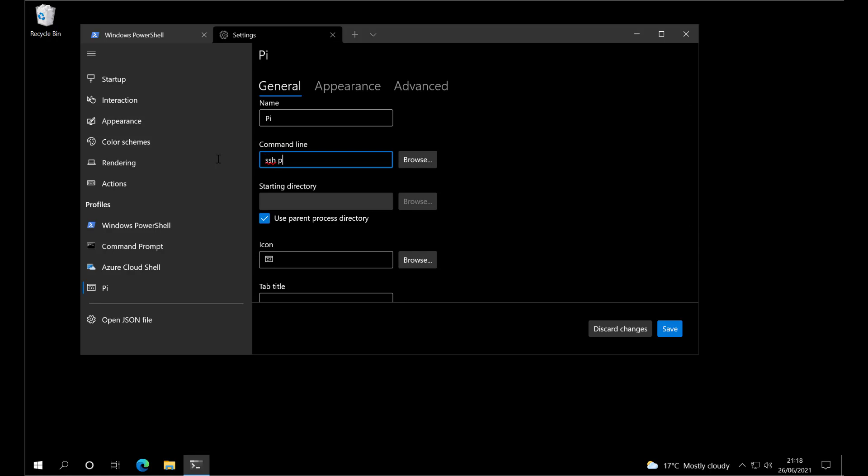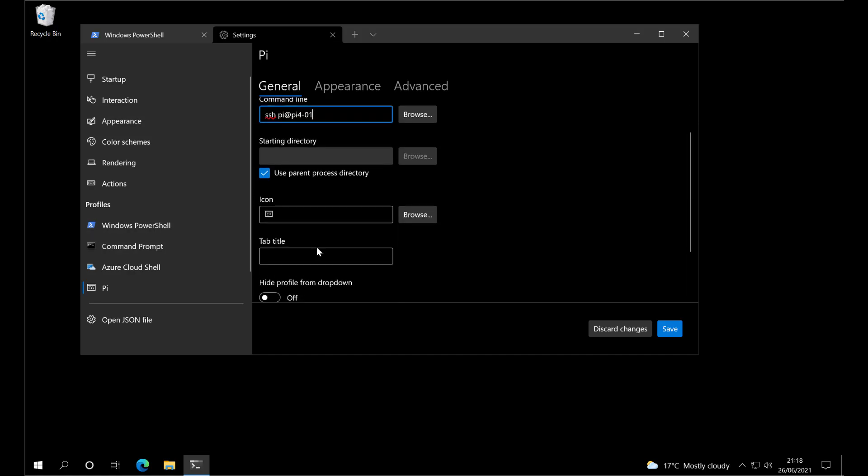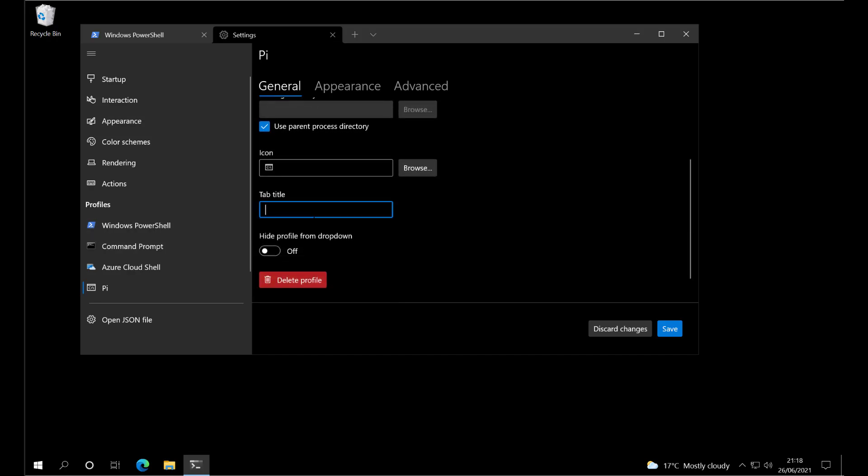Type in the SSH command: pi at, and I'm going to use the DNS name. You could also use an IP address here. Give the tab a title, which is Pi, and click save.